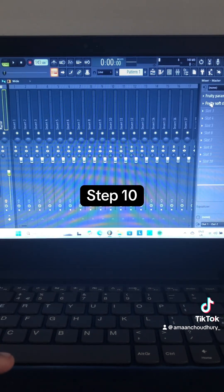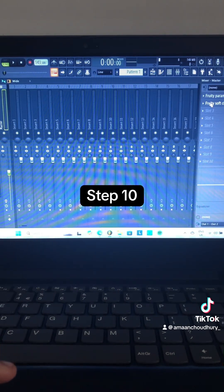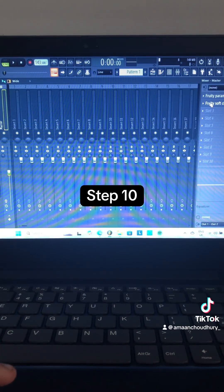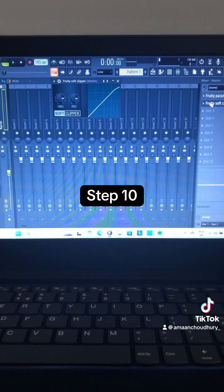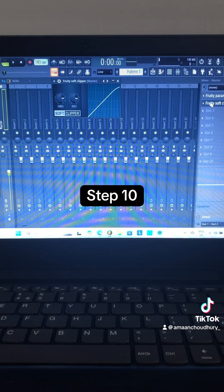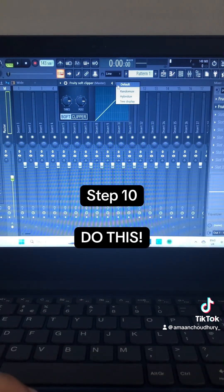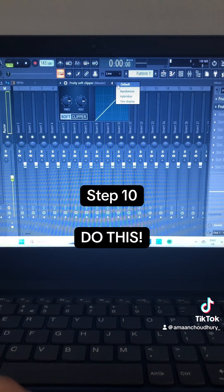Step 10: Select Fruity Soft Clipper. Make sure that you're using the default preset.